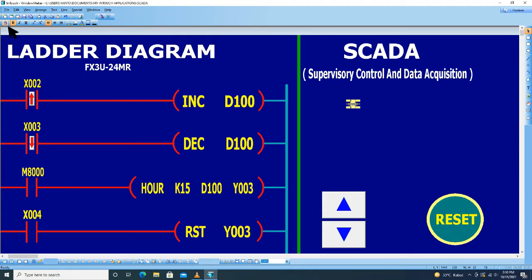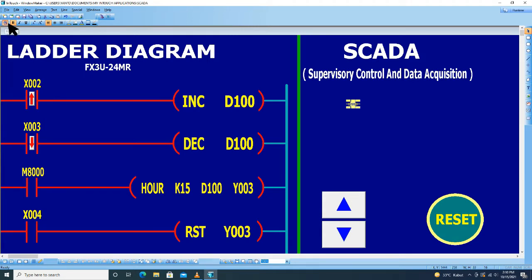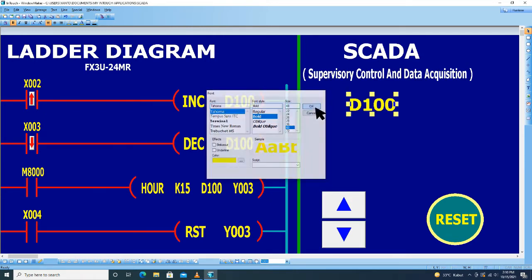Untuk ukuran fontnya kita pilih yang ini, kemudian pilih 48, klik OK.